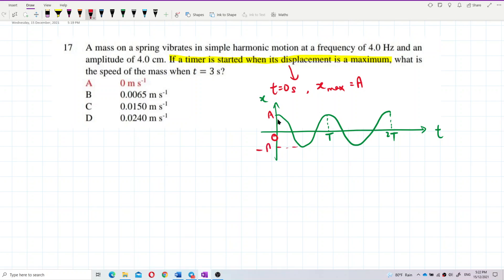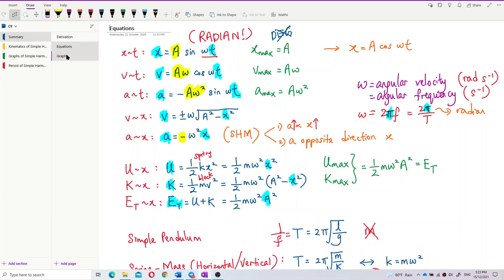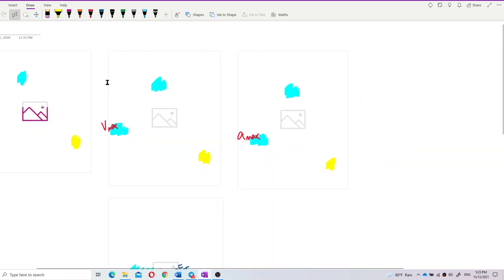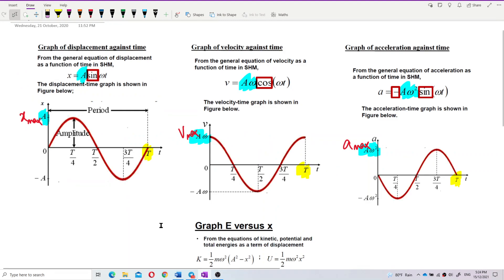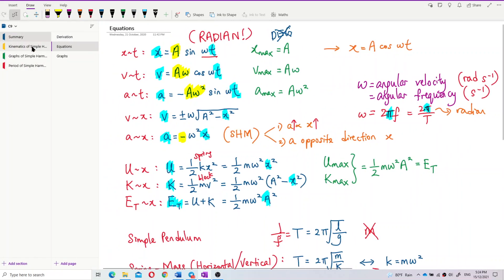So what graph is this? In our syllabus, the normal graph we study has displacement starting from 0 at time 0. That means our displacement graph is a sine graph. The formula is x = A sin(ωt).